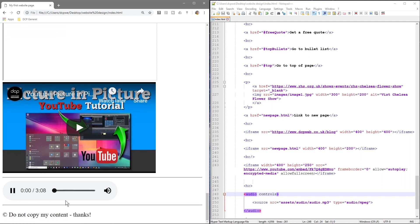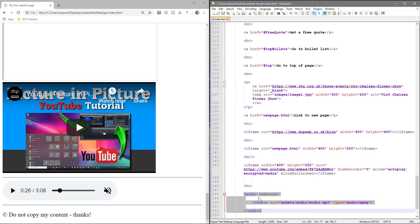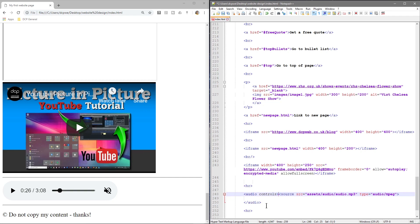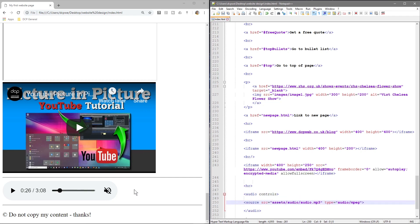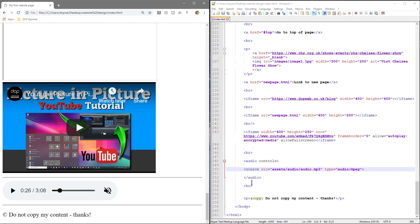We need to tell the audio element that it requires controls so the user can control the clip. When we refresh, we now have our audio player — we can click play, mute the audio, and scrub through the track. This is all playing natively. Before HTML5 you'd need third-party code to get audio playing. Now it's just two or three lines of code — in theory it could even be one single line.